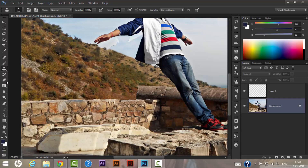Using the same Clone Stamp tool as before, we will try to make this image a little more realistic.